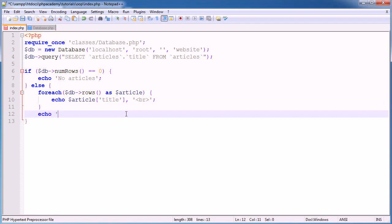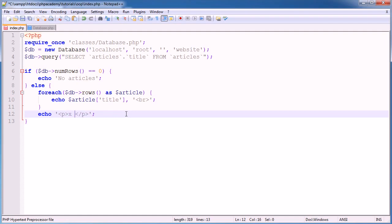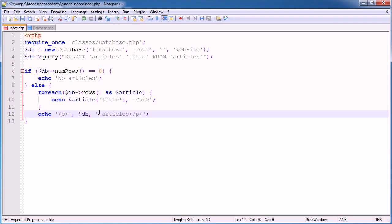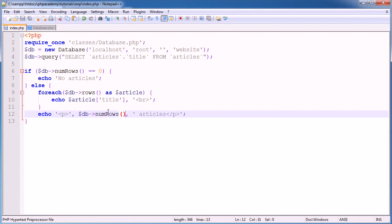And then at the end, we could pop something like, just pop in a paragraph element, sorry, xArticles. So x will represent the row count. So in this case, I could say db numRows.